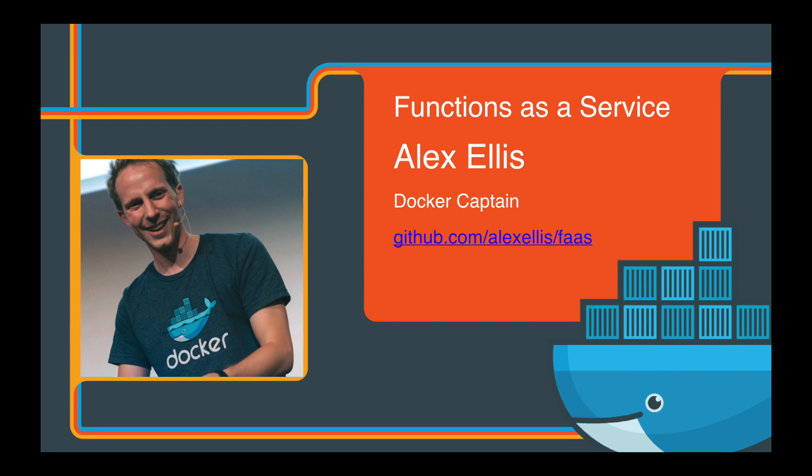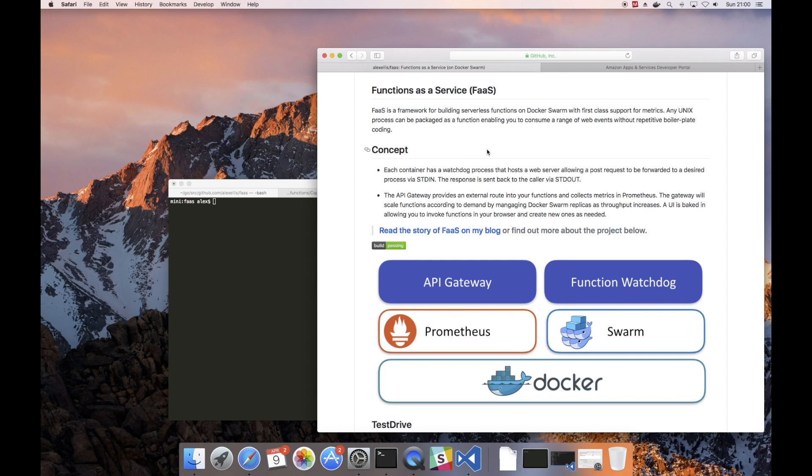This is a quick demo of Functions as a Service or FaaS, which is a framework for doing serverless with Docker.